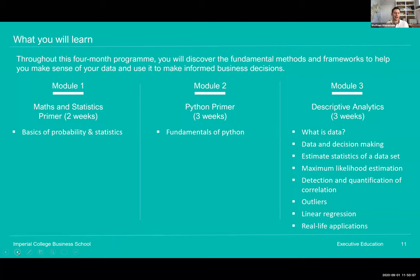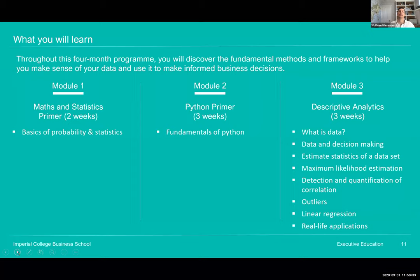After those five weeks of prerequisites, we move to the actual content starting in week six with Module three on descriptive analytics. We cover the difference between correlation and causation, maximum likelihood estimation, statistical estimators like mean, median, mode, and mean absolute deviation, the important topic of outliers — the enemy of any machine learner — and linear regression, which provides the foundations for many concepts in machine learning.